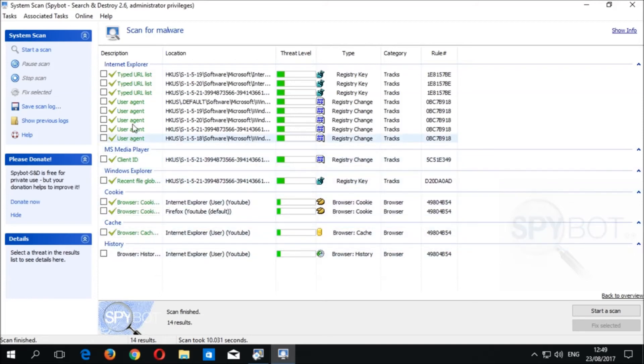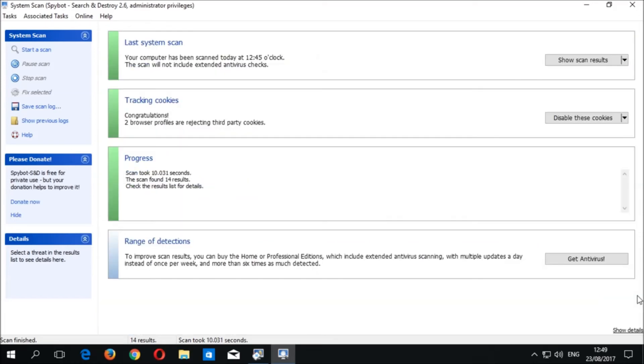Once we have finished removing the detected items, we can click Back to Overview to return to the System Scan window. In the Last Scan area, we now see your computer has been scanned today at 12:45 PM, and down below in the progress area we see the scan took 10.03 seconds and 14 items were detected. These numbers will vary depending on the amount of files present on your system and how many items were detected.